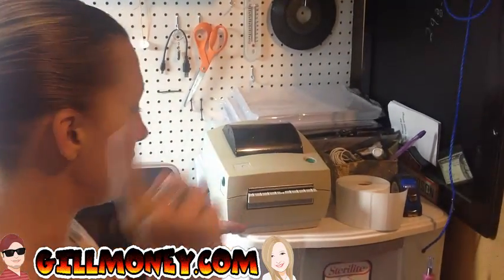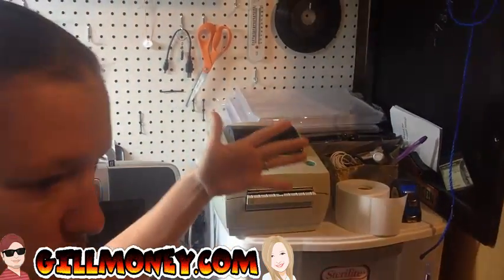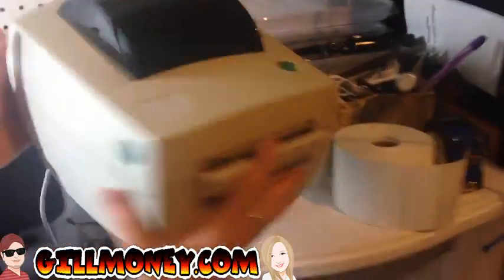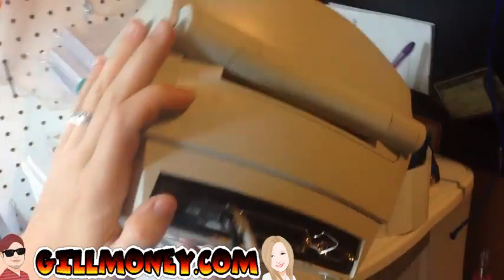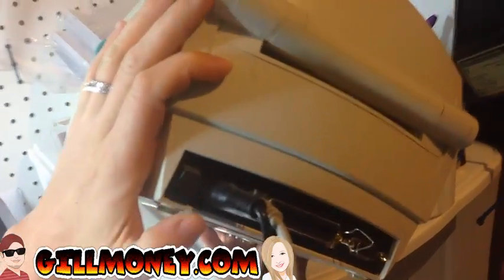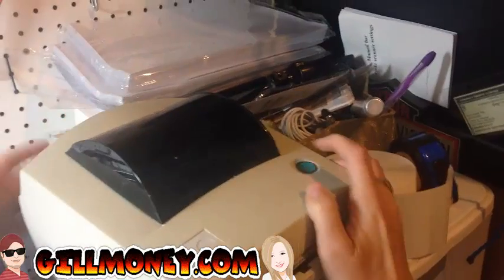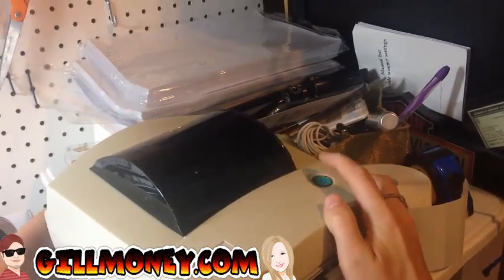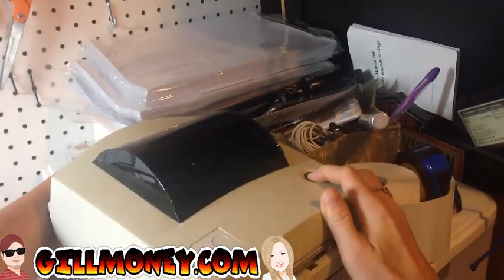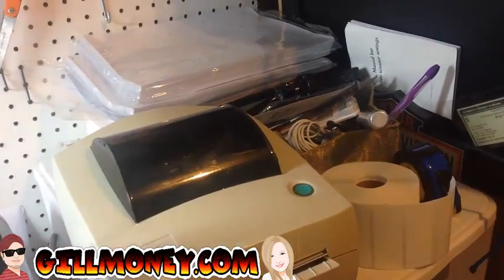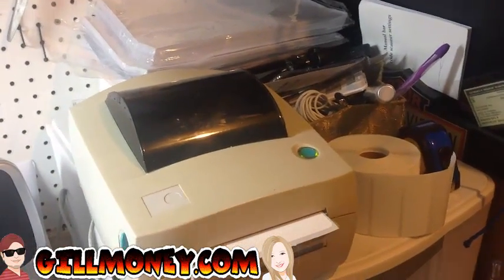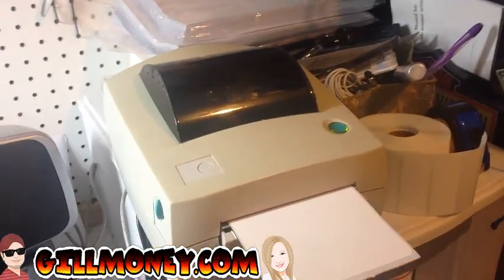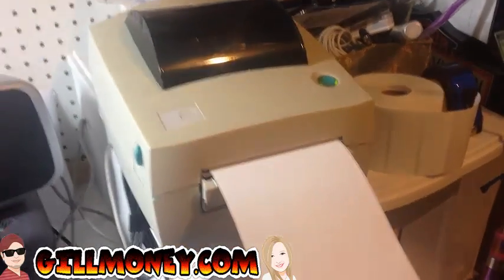Hey guys, I am going to show you how to calibrate the Zebra printer so it goes the right length with your labels. Okay, all the zebras have this switch right here. All you got to do is flip it off. Then you hold this button and turn it back on. And then once the button starts flashing, that's when you release the button.